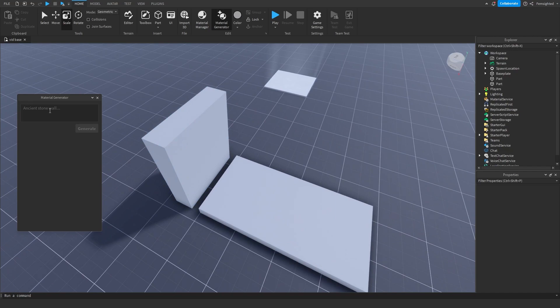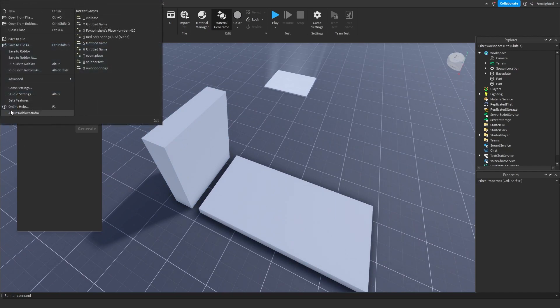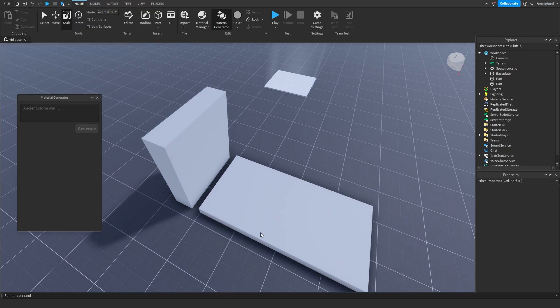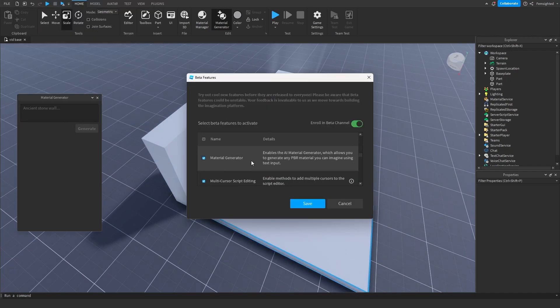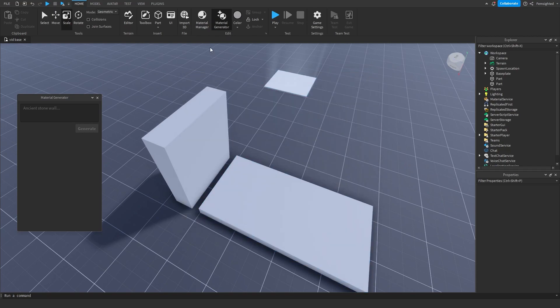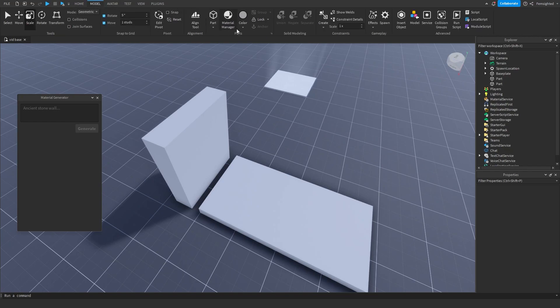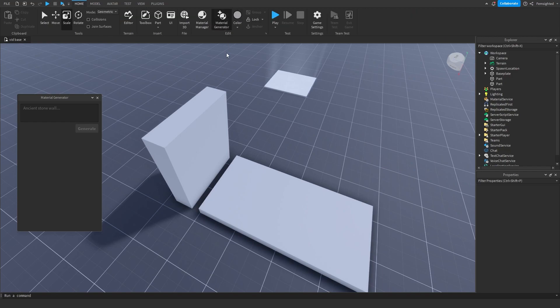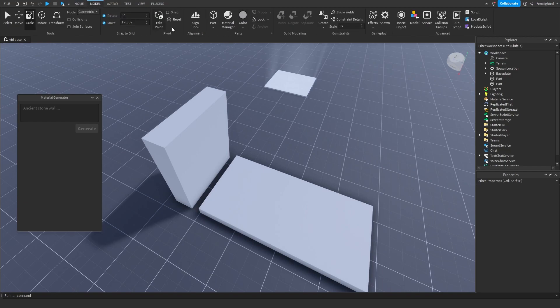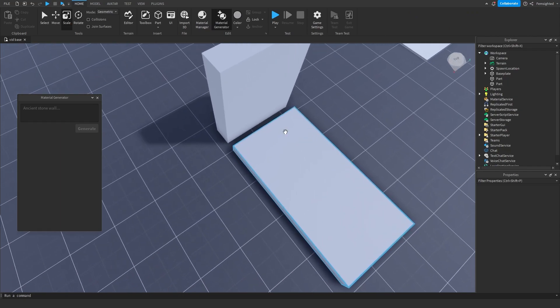We have the material generator right here. If you want to get it yourself, just go into beta features, scroll down, and it's right there. Once you enable it, restart Studio and it will appear right here next to the material manager. It's in the Home tab, so don't look in Model because the material manager is also there.